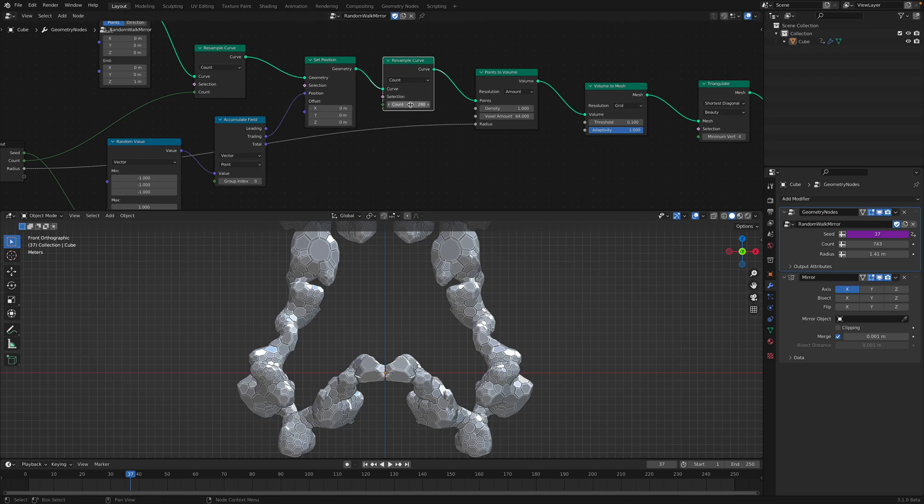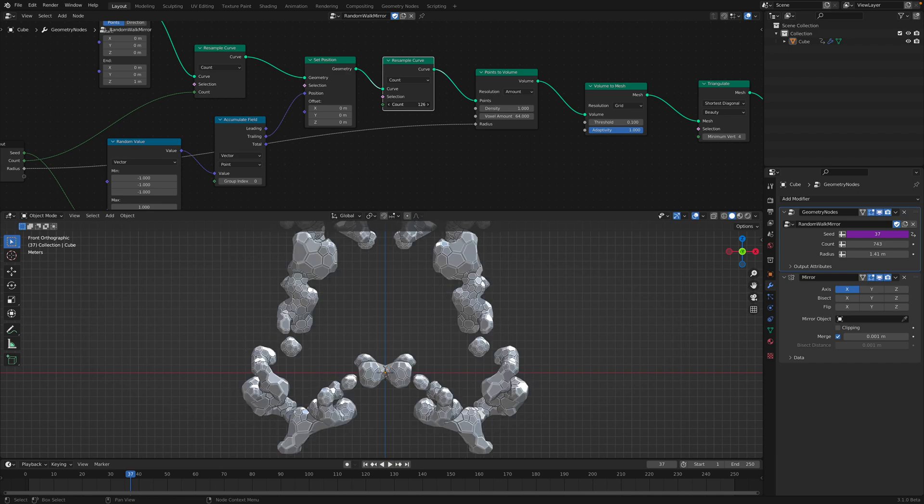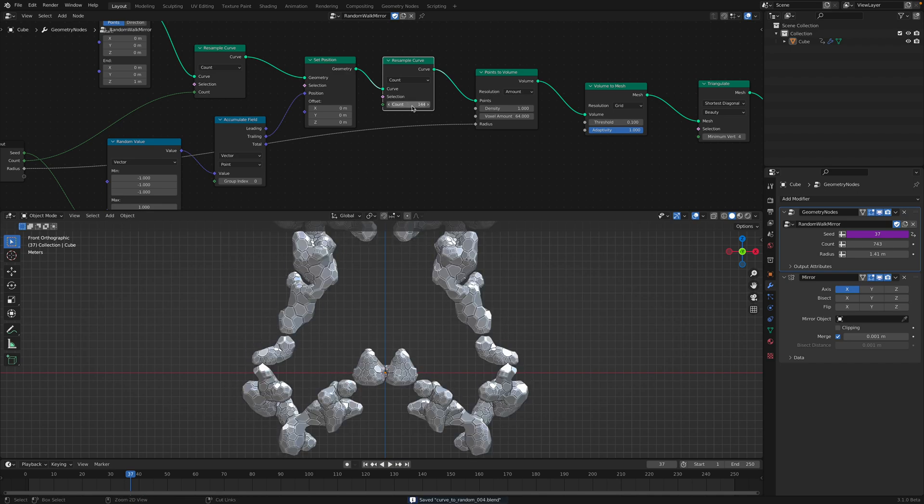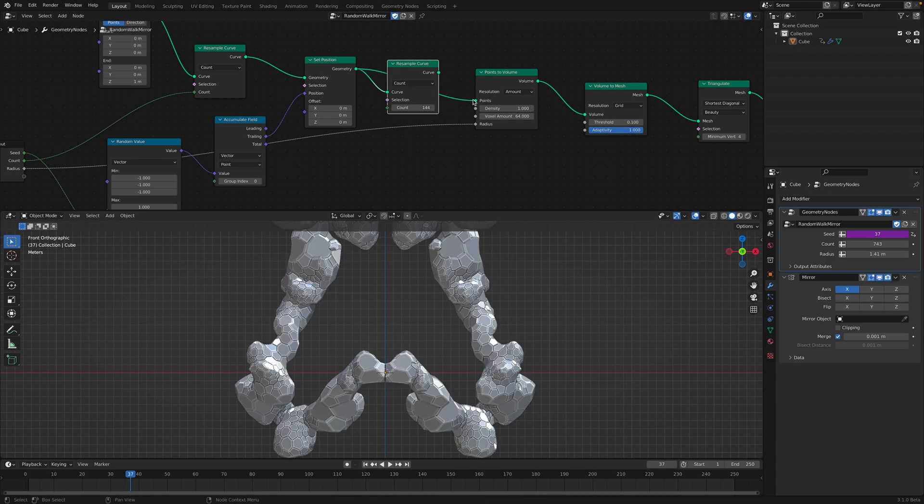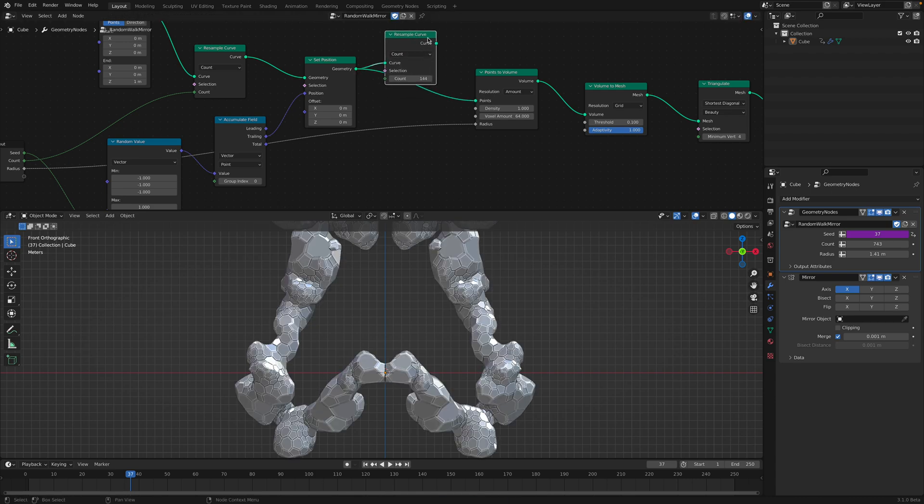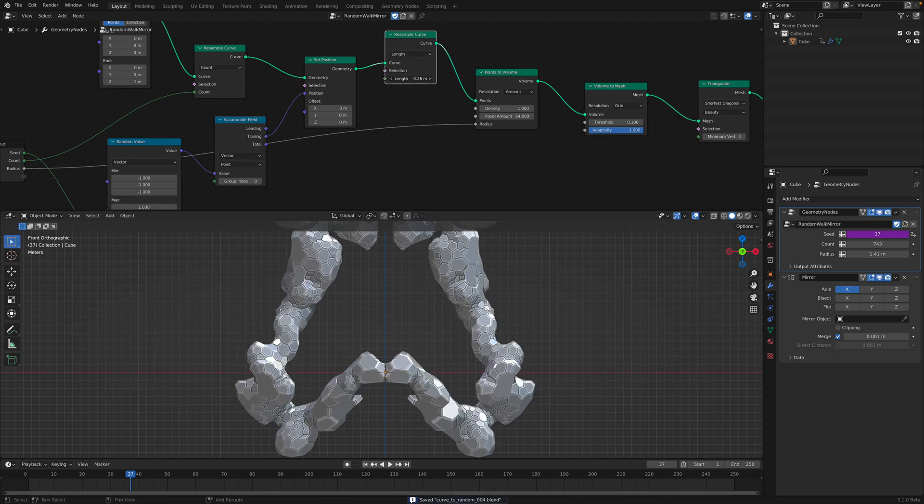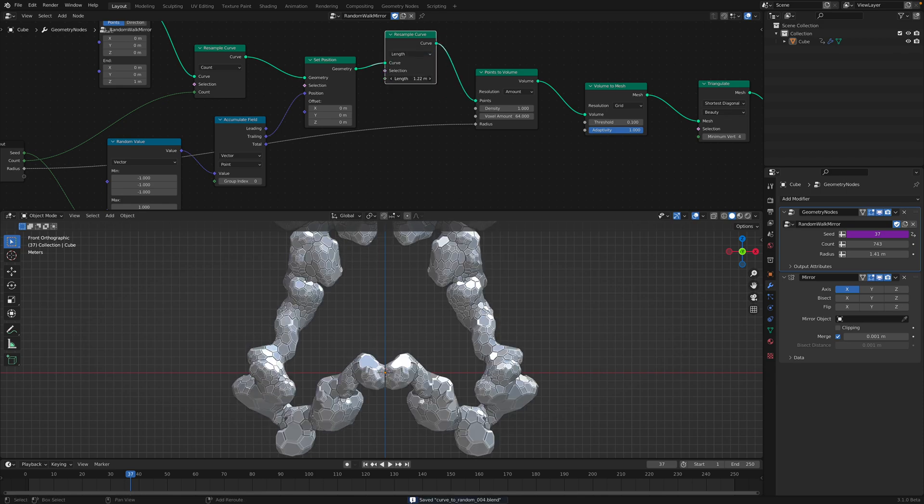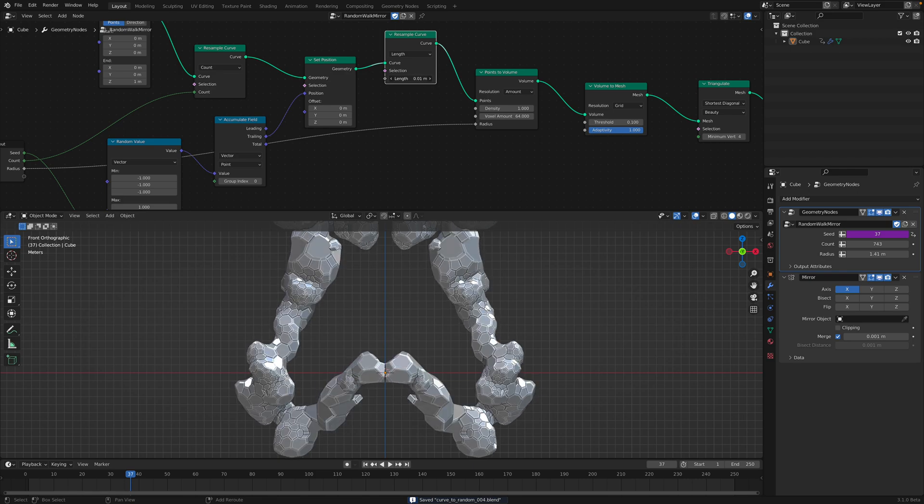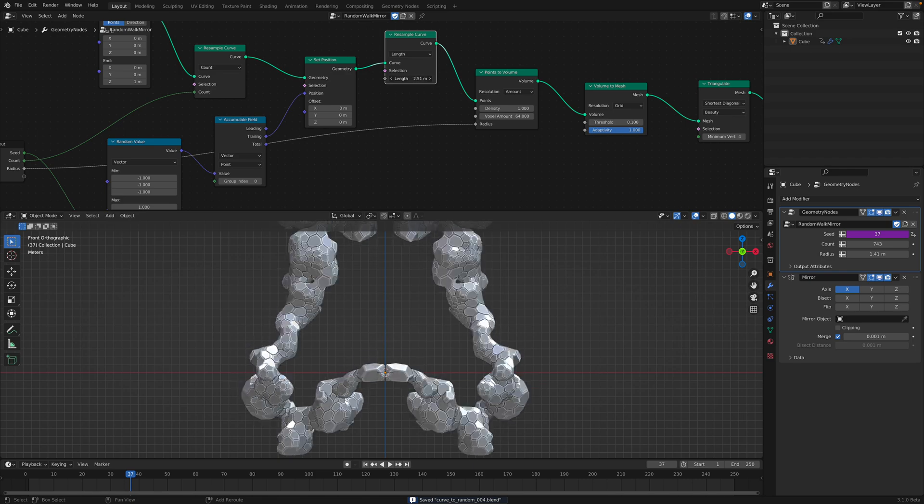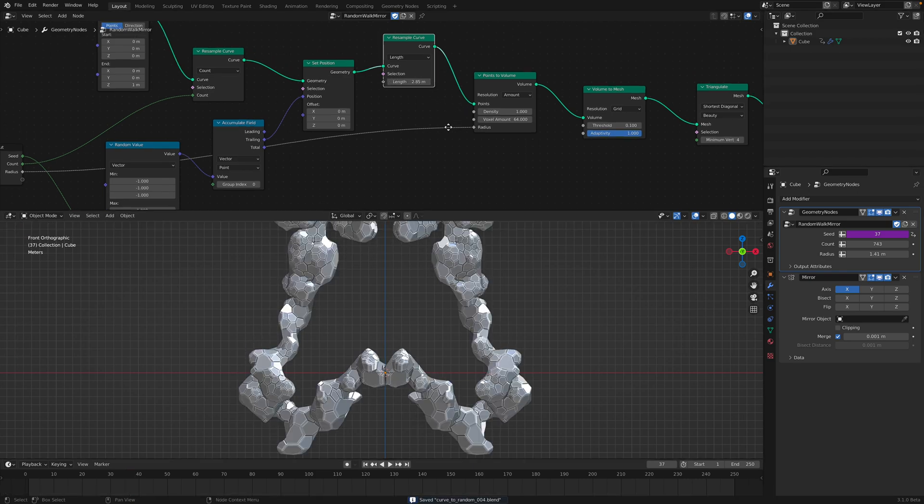And then I'm resampling the curve once again over here, which is interesting. I probably don't need to do that. Maybe I need it. And this can be divided by length.